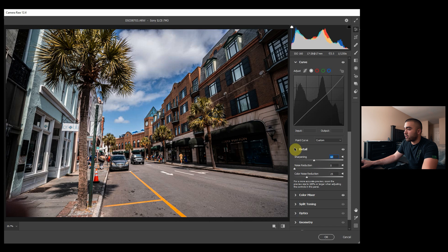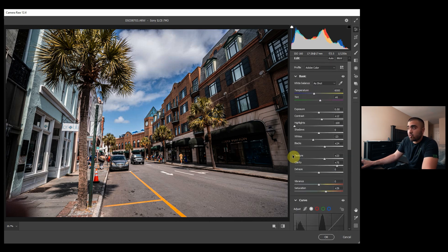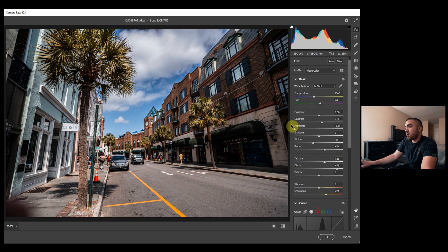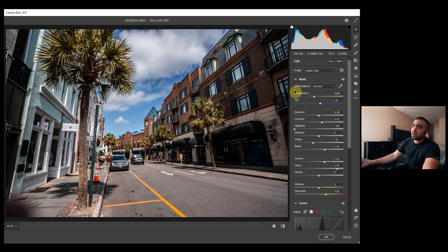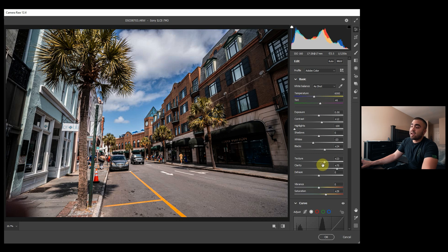I typically don't go over 60 on raw photos, but I like how that looks. We can keep that there. You can do anything you want that you can normally do within Camera Raw, but that's pretty much all I do in Camera Raw. I play around with the white balance, in this case we didn't have to.